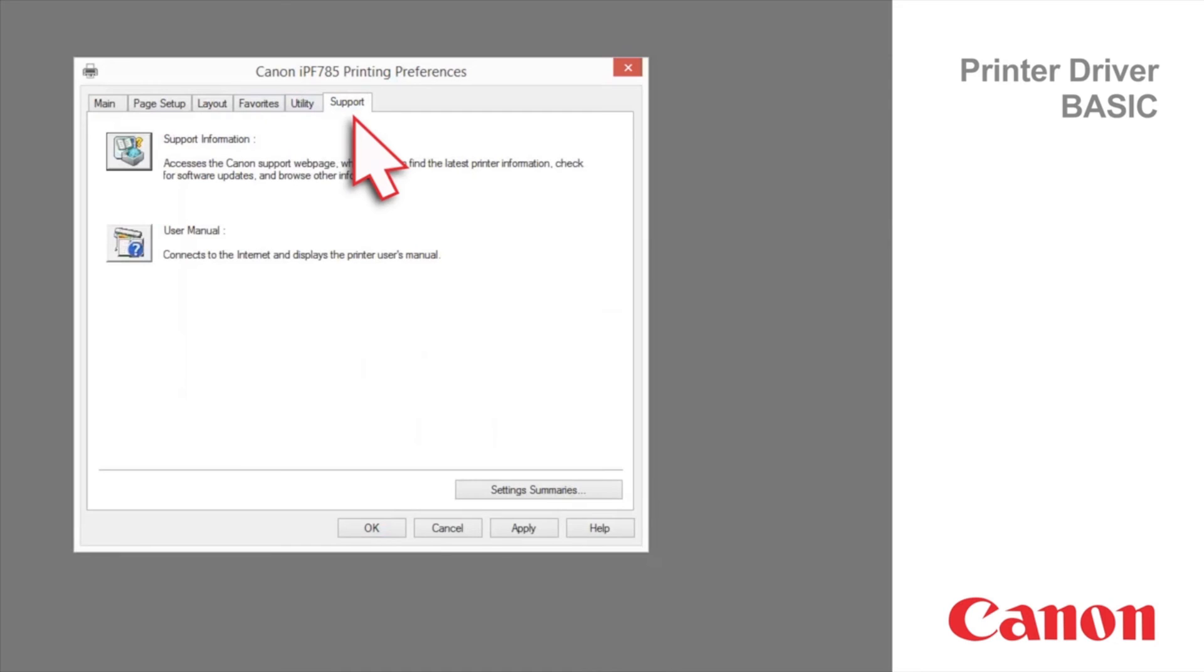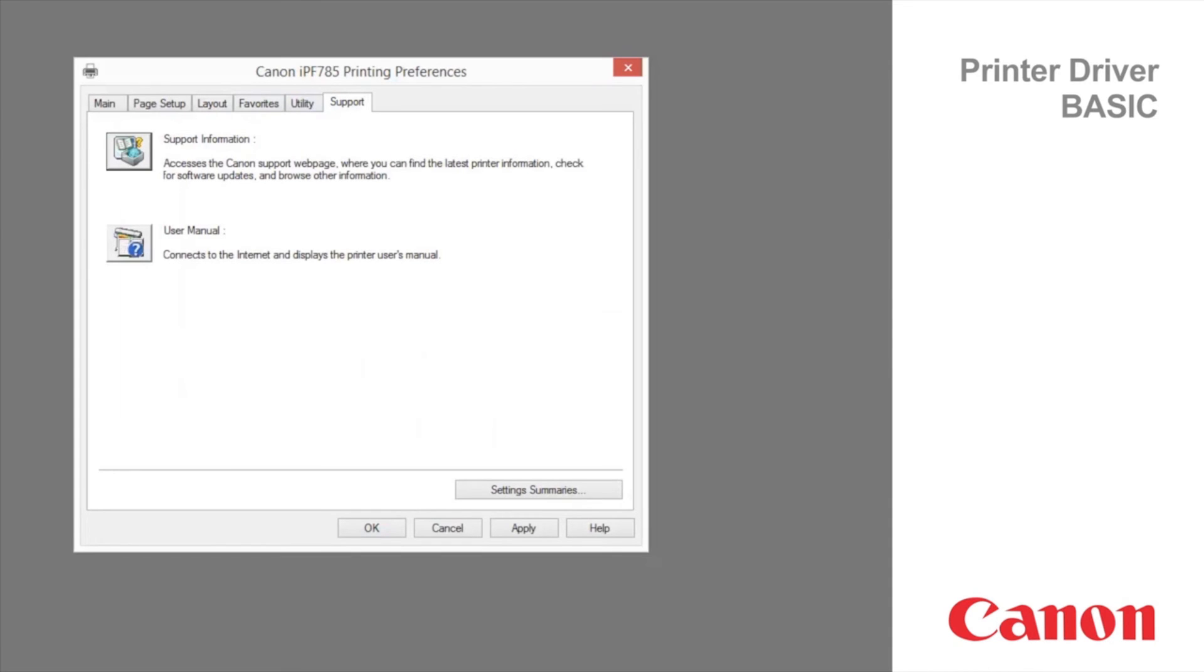Support tab. Clicking support information, access the Canon Global Support web page where you can find the latest printer information, check for software updates, and browse other information. Select your region to access the most relevant information.